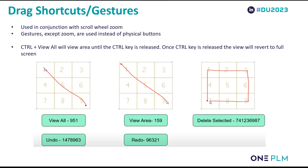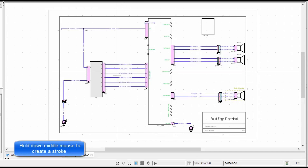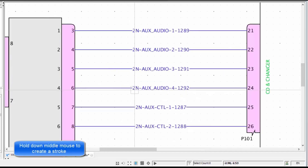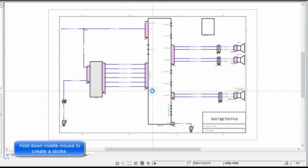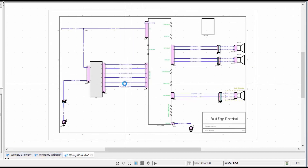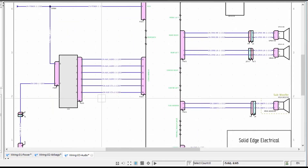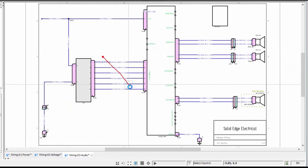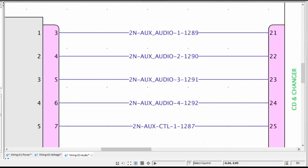Here's a video of those gestures in action. As you can see, when we click and drag on our middle mouse button, this will zoom to area or fit to all.